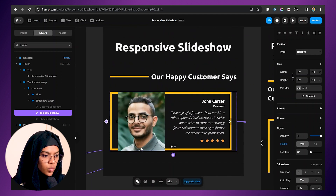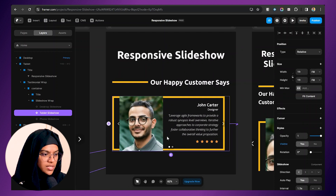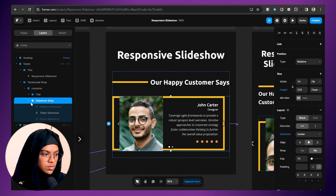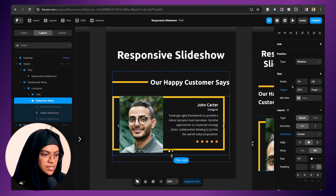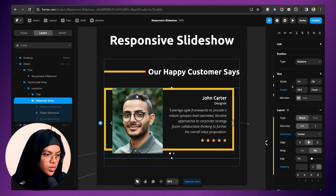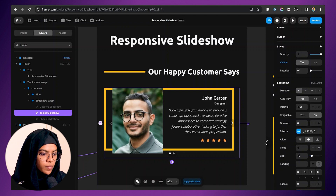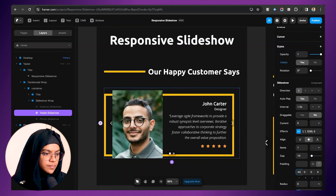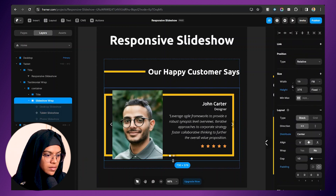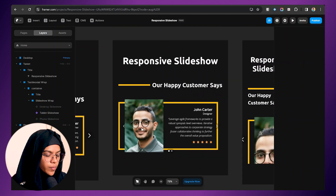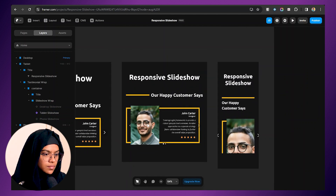On the tablet breakpoint, there are some slight design changes — it's because of the height. So let's go to the slideshow wrap and adjust the height. We also need sufficient gap at the top. I'm selecting the tablet slideshow and going to the padding value, giving a top padding of 30. Let me also adjust the height to get the appropriate design we require.